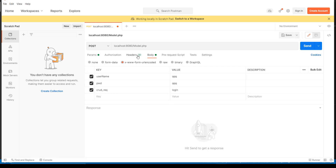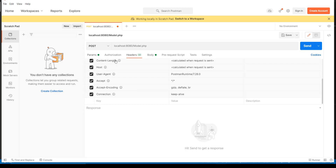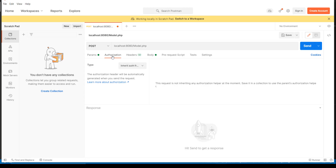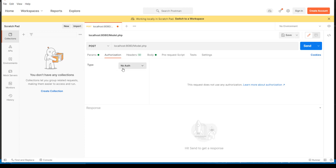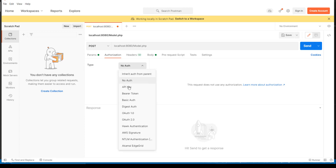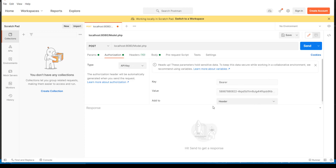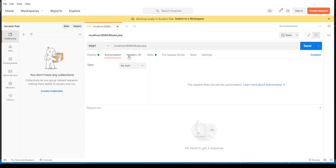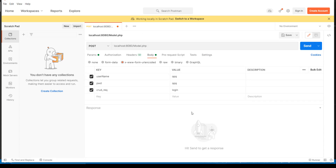So those are all the details needed for making this request. In the Headers section, you can see nine default headers going along with the request — I haven't provided these, they're defaults. Under Authorization, I could choose the type of authorization needed, but since I don't need any, I'll select 'No Auth'. The Pre-request Script and Tests sections are not of interest right now, and we don't need to change any default settings either.